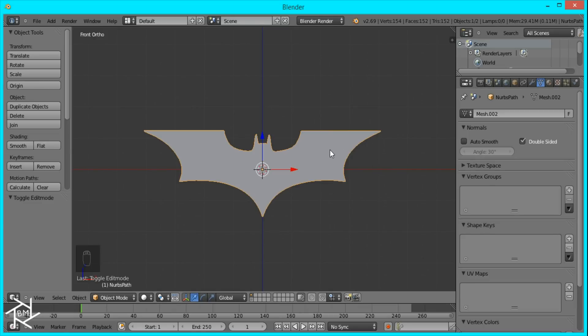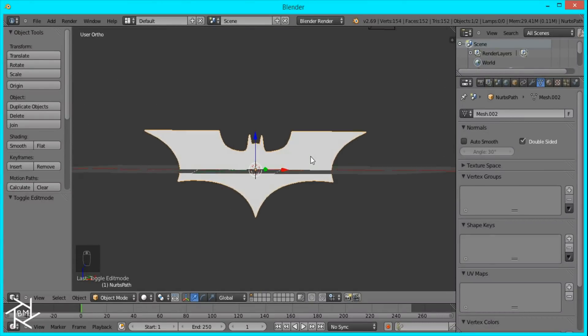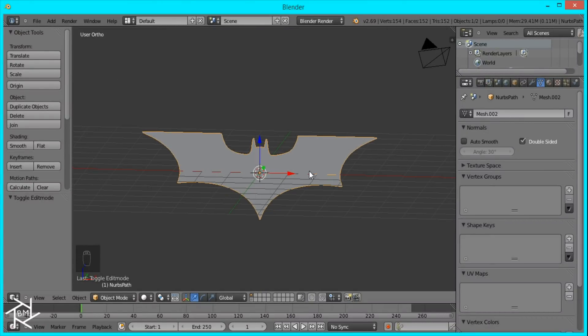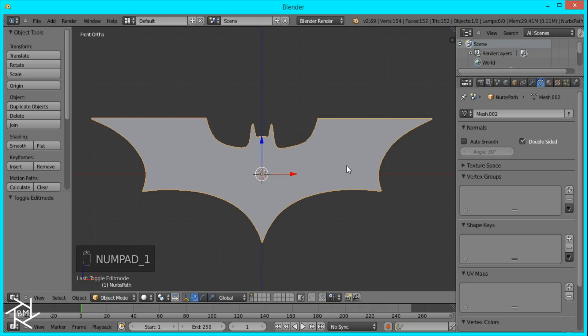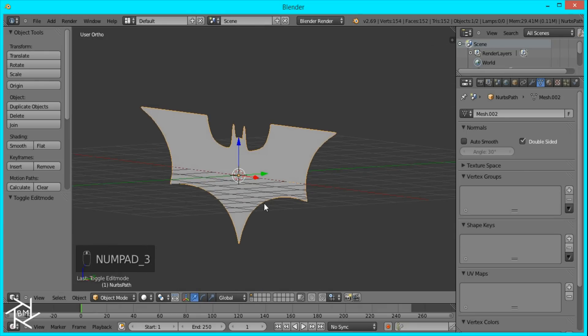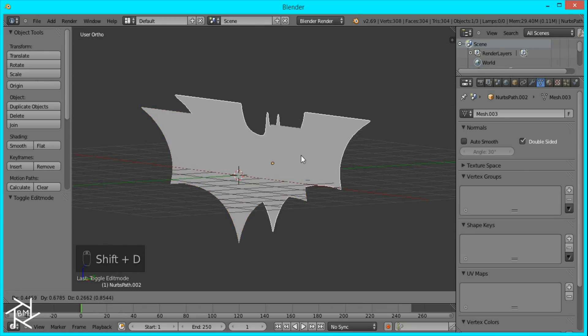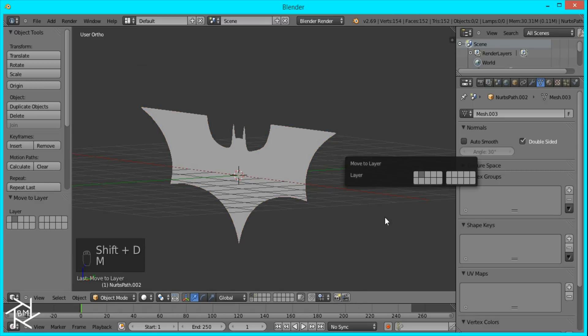So I just have this Batman logo I have here and I'll put a link in the description for the tutorial showing you guys how to create it. There's multiple ways to create an outline and I'll show you a couple of them. First, what I'm going to do is duplicate this and move it to another layer so we have a backup.